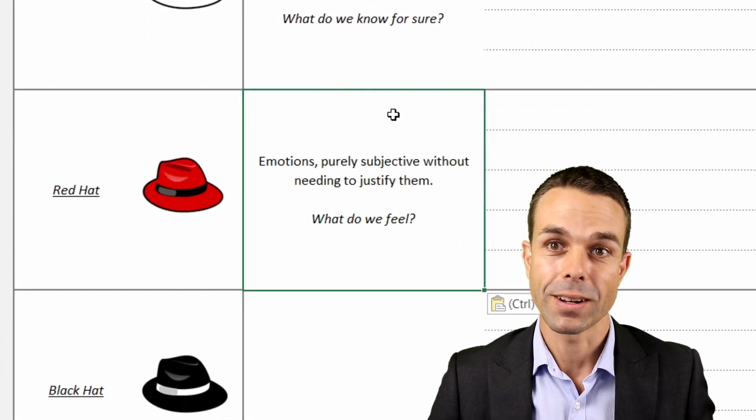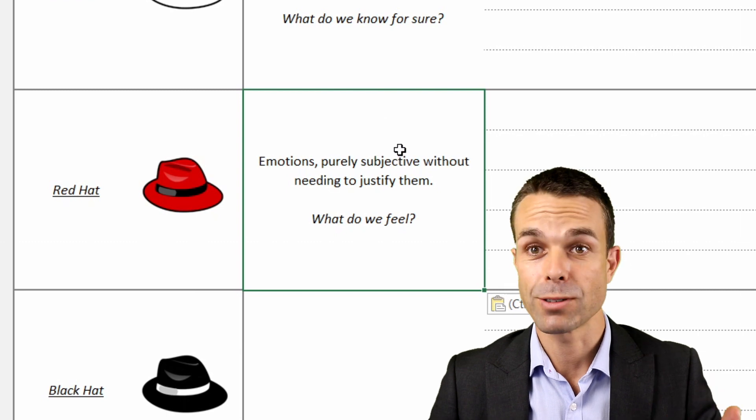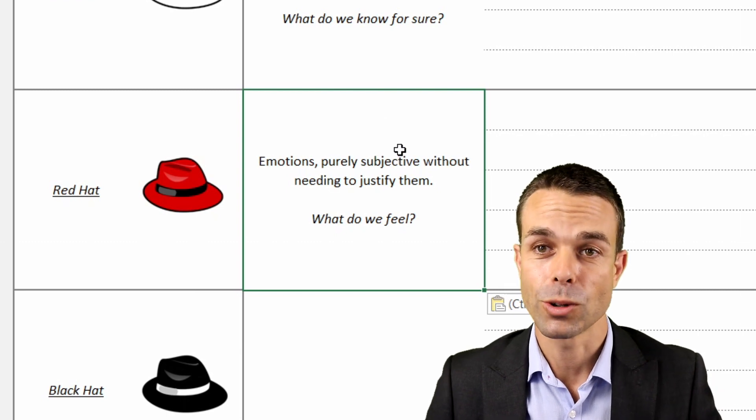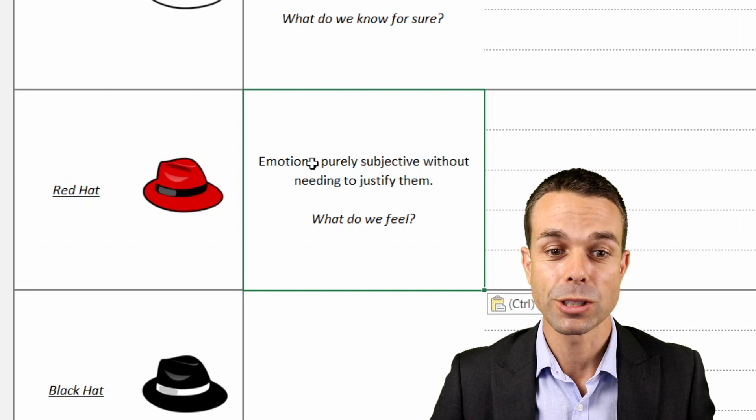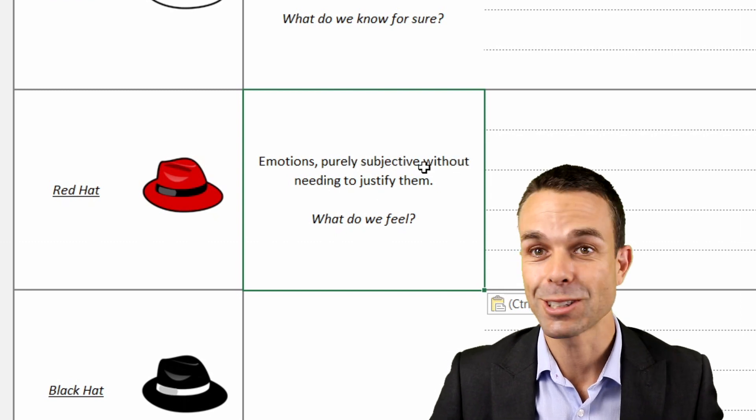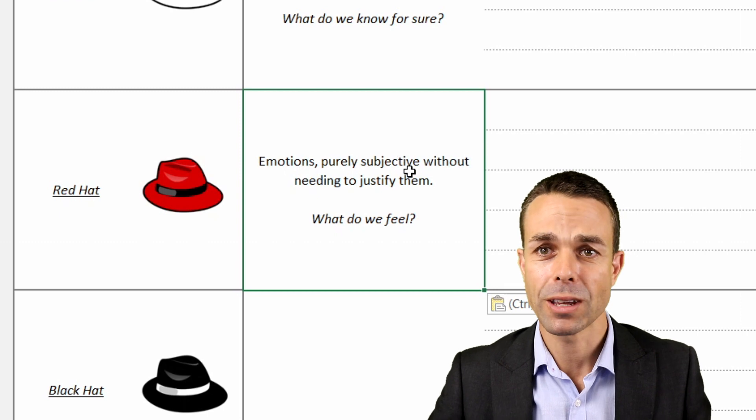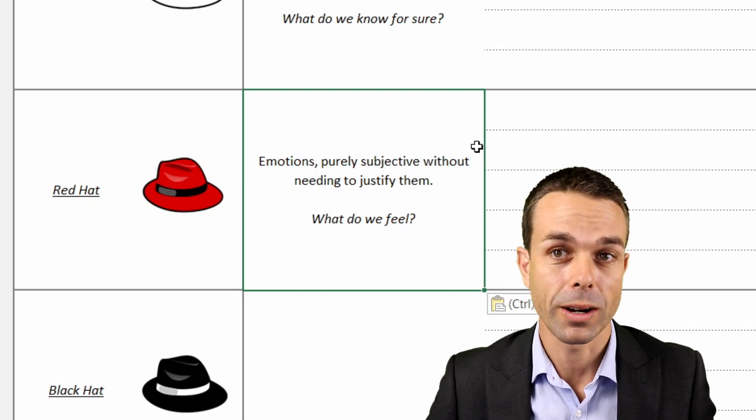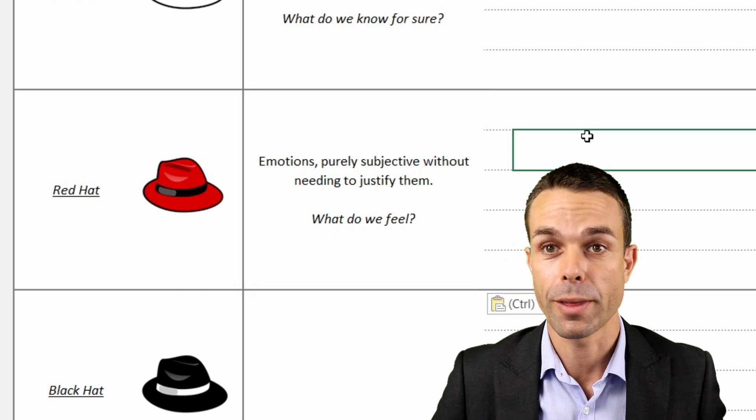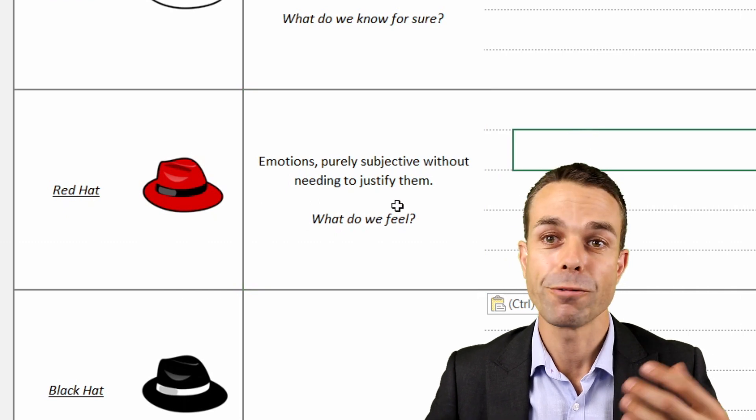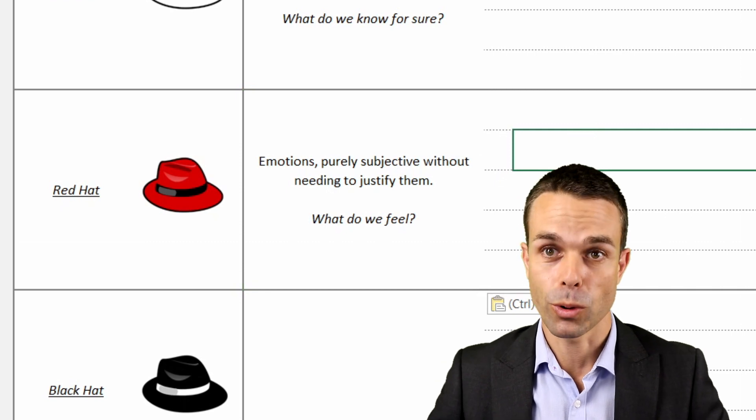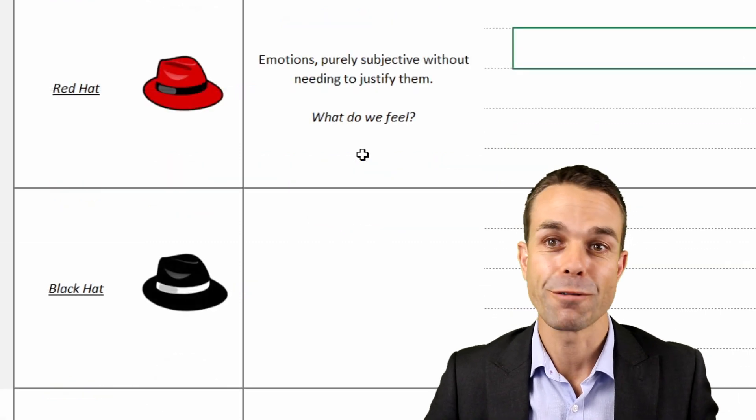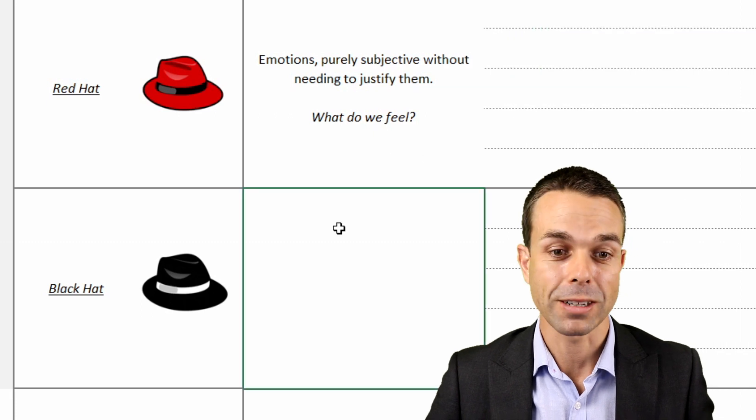But the next one allows us to delve into a little bit more of our creative side. These are our emotions. So this is only what we feel. Emotions, purely subjective. We don't have to justify these. We can say how we feel about the idea or the new product or the new piece of information or anything that we're thinking about or brainstorming about. Without the need to justify, we can put it all down there and that's still very valid information when we're figuring out our product.